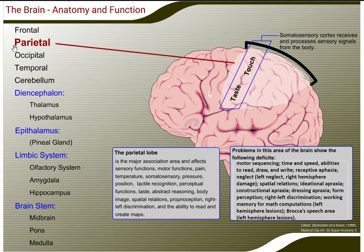Problems in this area of the brain show the following deficits: motor sequencing, time and speed, abilities to read, draw, and write, receptive aphasia, neglect, spatial relations, ideational apraxia, constructional apraxia, dressing apraxia, form perception, right-left discrimination, working memory for math computation, and Broca's speech area.